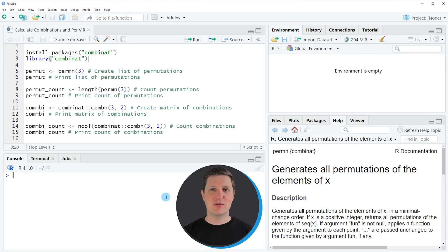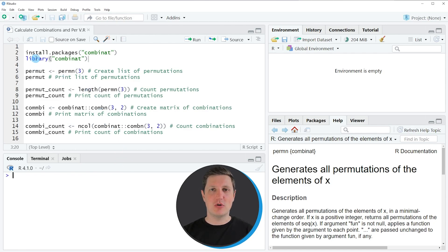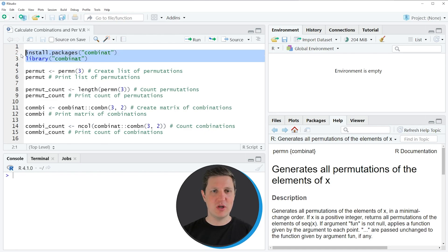Hi, I'm Joachim for StatisticsGlobe and in this video I'll explain how to calculate all permutations and combinations of a numeric sequence using the R programming language. I'm going to show you several examples and all of these examples are based on the functions of the combinat package. In order to use the functions of this package we first need to install and load the package as you can see in lines 2 and 3 of the code.